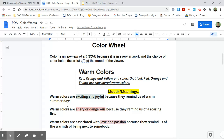The next one says warm colors are angry or dangerous because they remind us of a roaring fire. So when we look at this one we think about a roaring fire and we're like, oh yeah, that's definitely red, orange, and yellow. So maybe I could draw a fire.